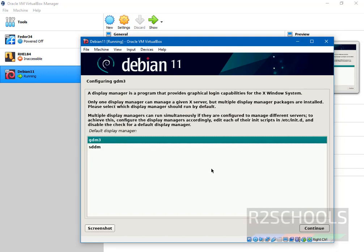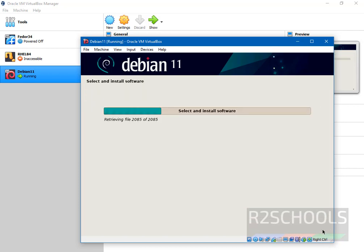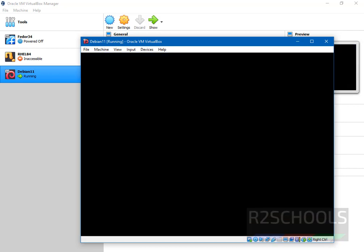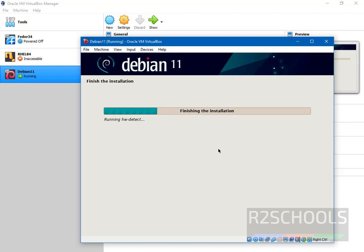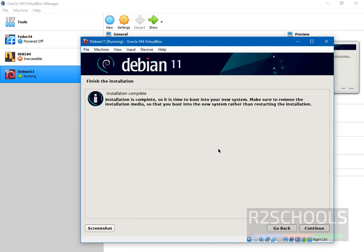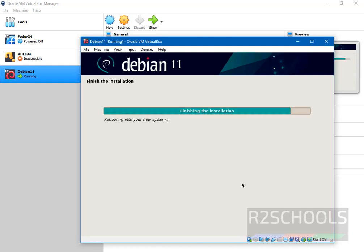Select default GDM3 and click on continue. Installation is completed successfully. Now click on continue to restart the Debian 11 virtual machine.